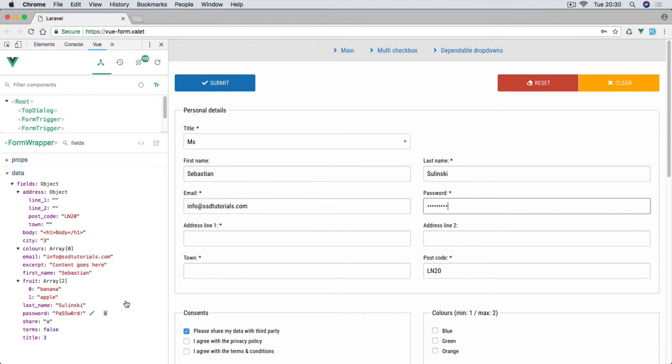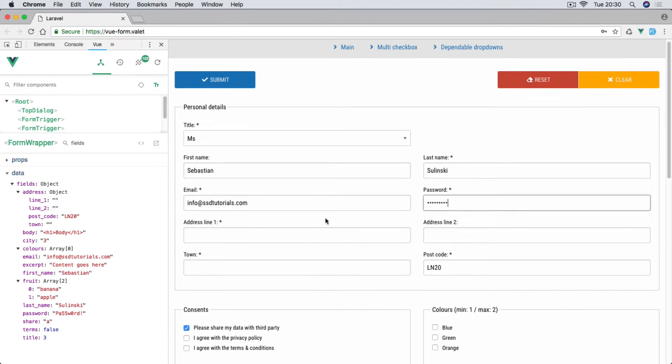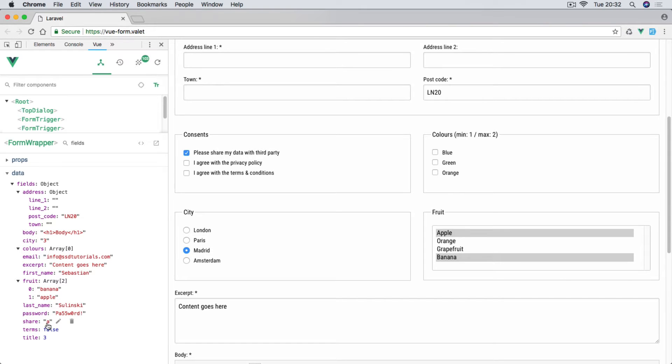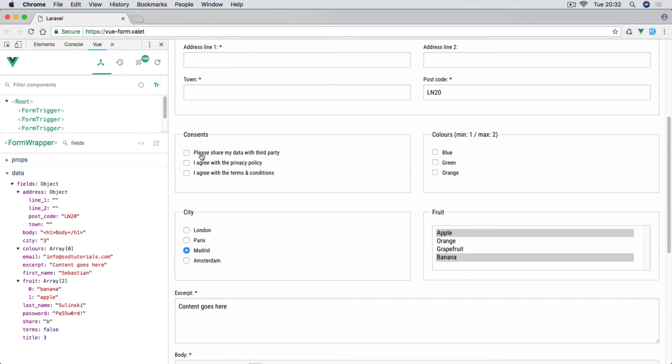These are the standard fields, then we go to the checkboxes. We're going to build four different types of checkboxes. In the console on the left hand side you can see we have this share entry which when checked is represented by letter A, when we uncheck it you can see that changes to B.